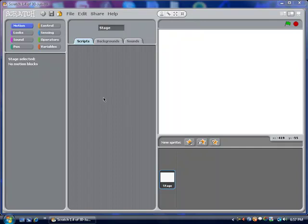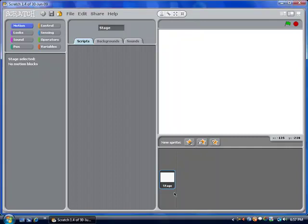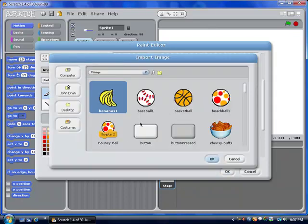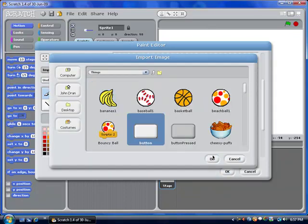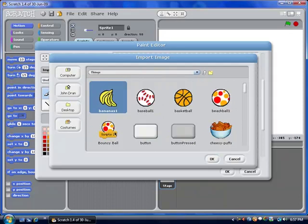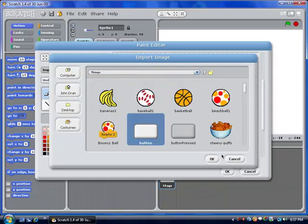So what I'm going to be doing to demonstrate this is making a simple math quiz. I'm just going to go ahead and open up a new sprite, and I'm going to demonstrate a really easy way to make buttons at the same time. You go into Import, Things, and the button.